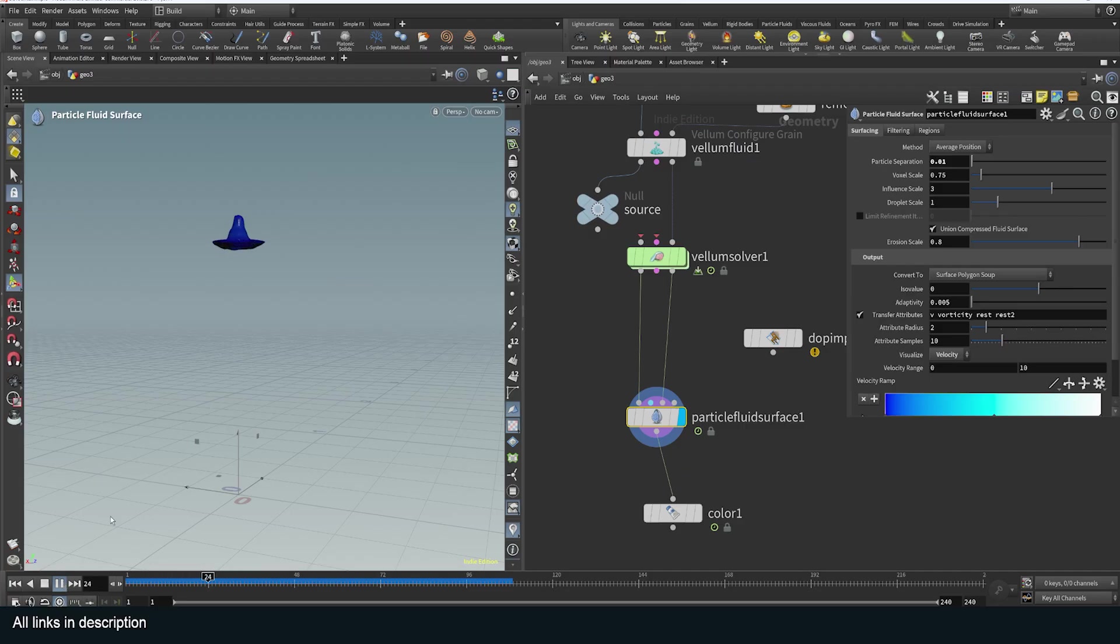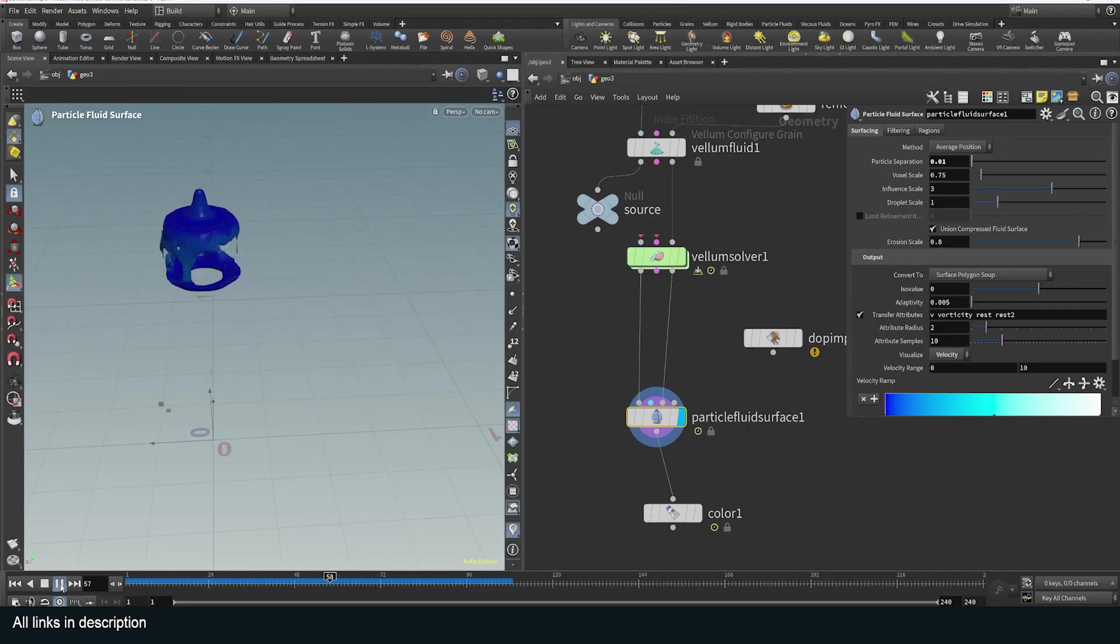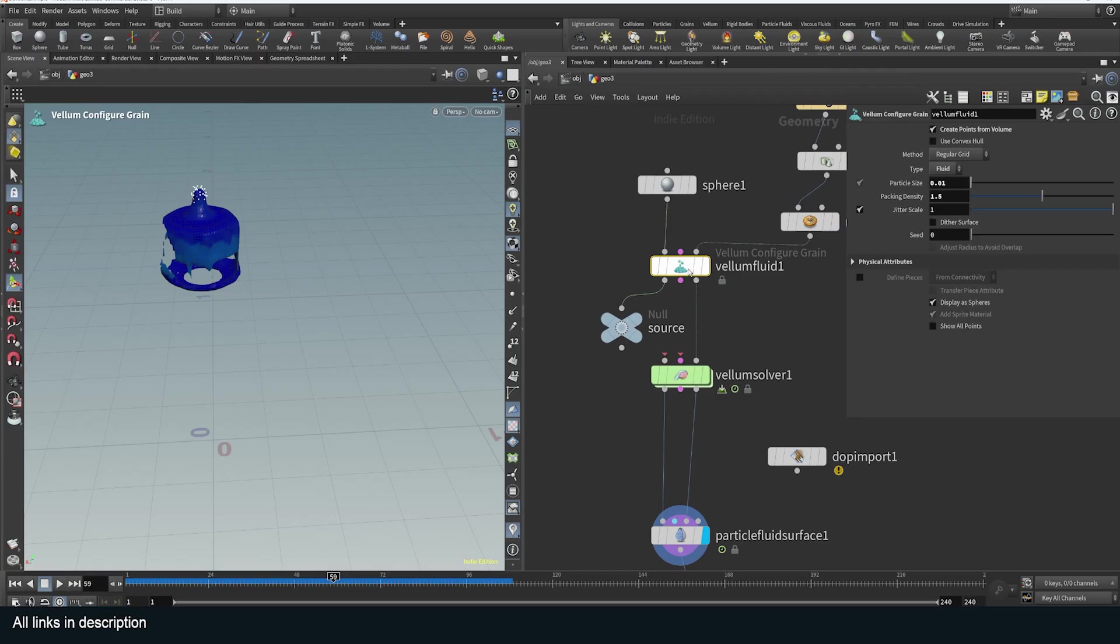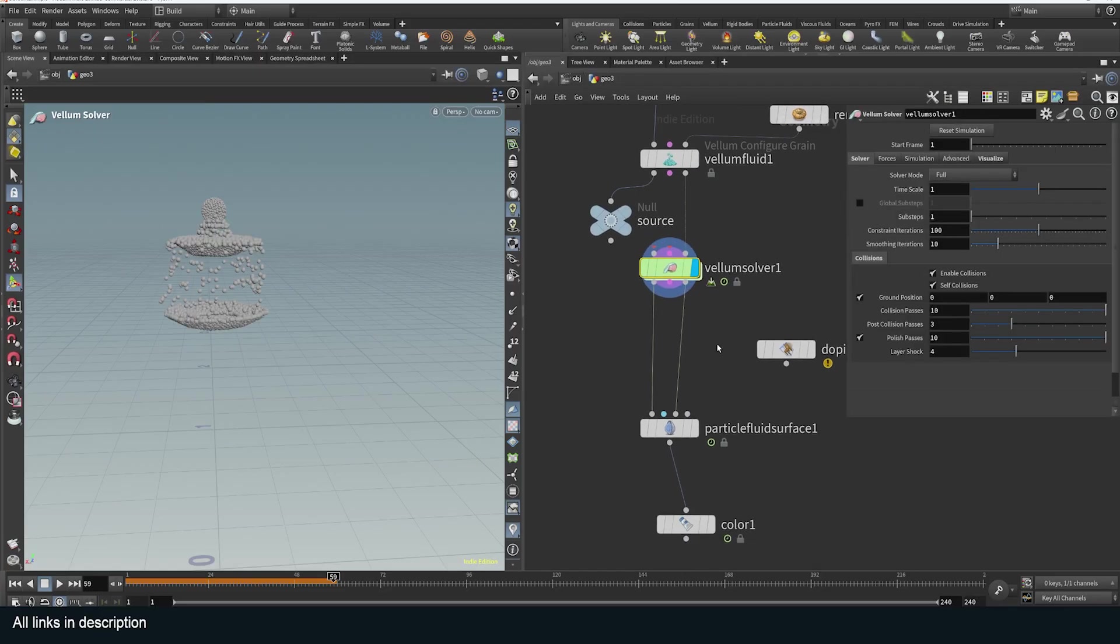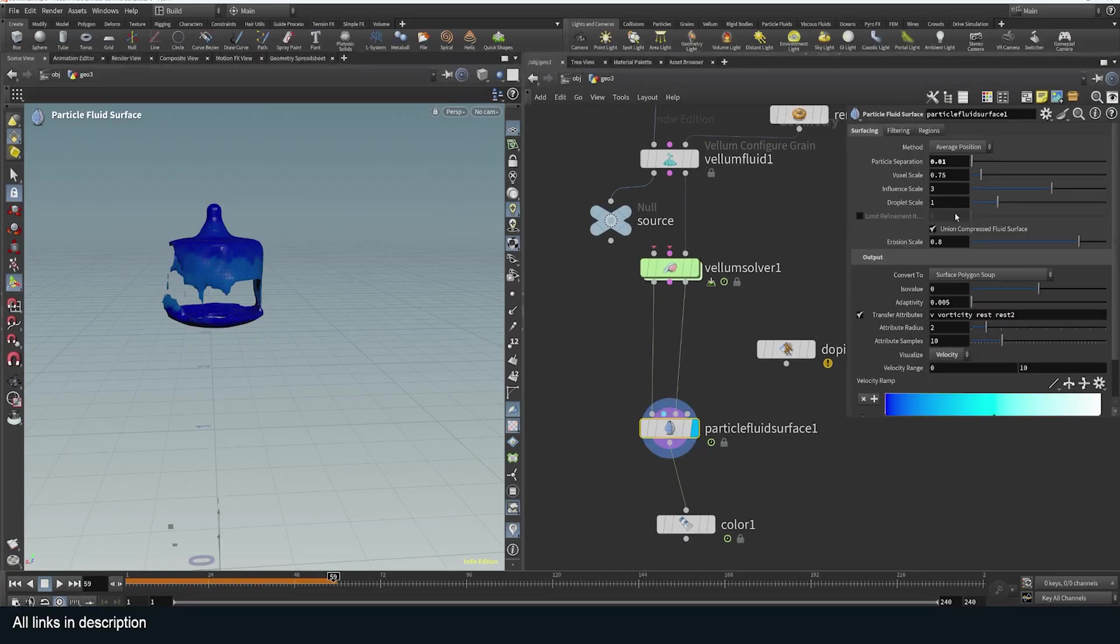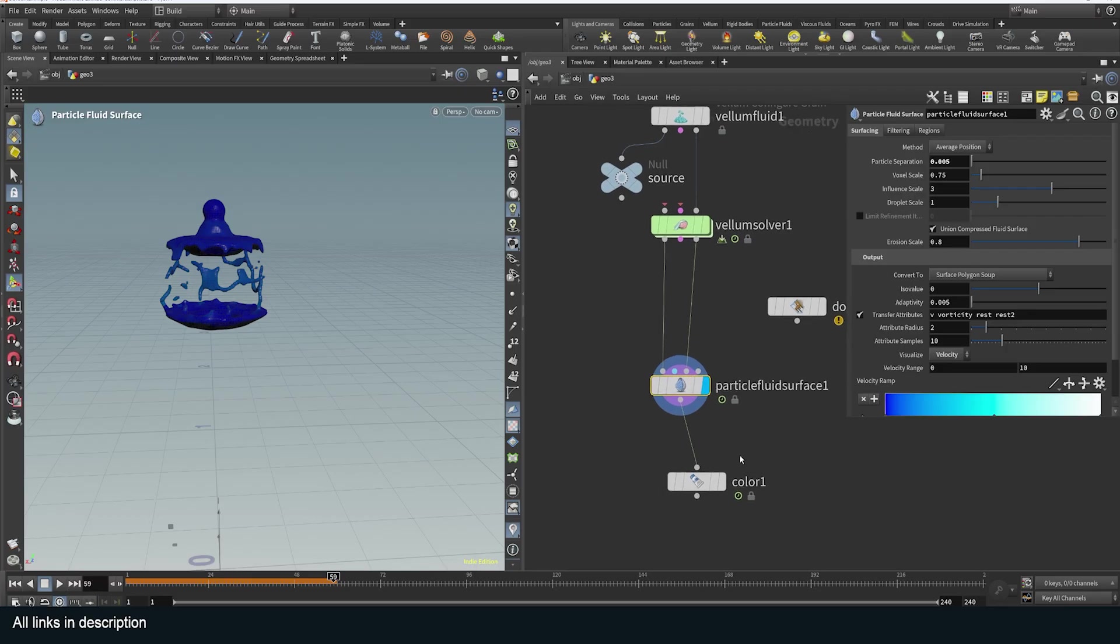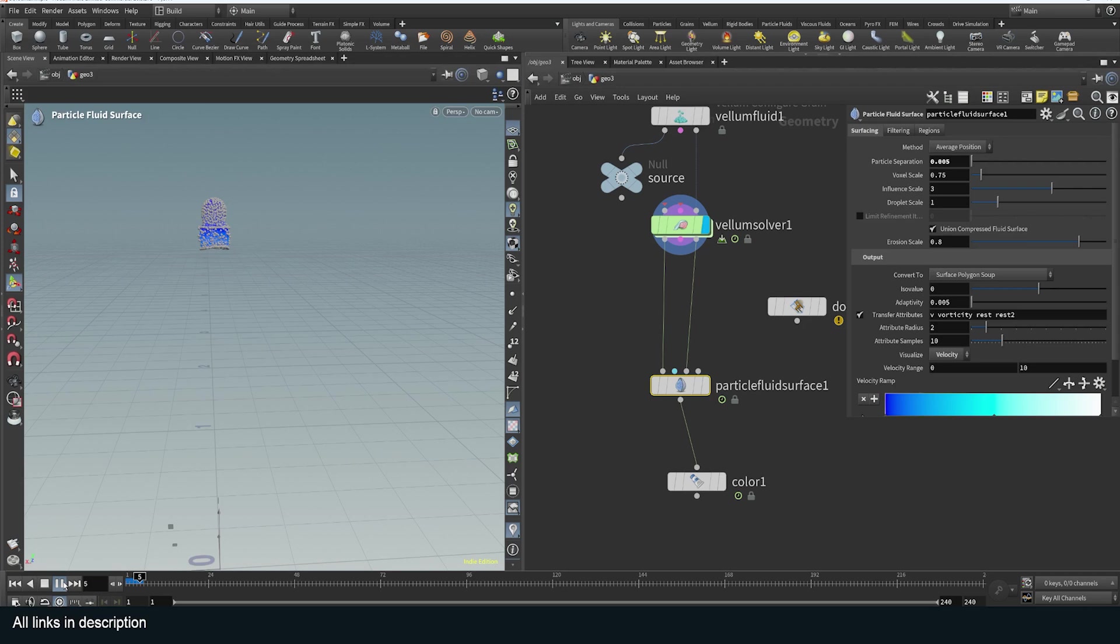To turn these into mesh, I can change the visualizer to viscosity here or velocity to give this some color. And you can see how this looks. Obviously the quality is going to depend on the particle size, so I can just use 0.05 to improve the quality of the simulation. I can also come to the meshing here, make sure that this is also 0.05, and we can run this simulation again. So I will just first run this.